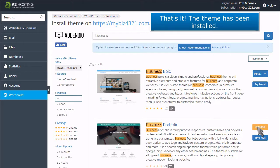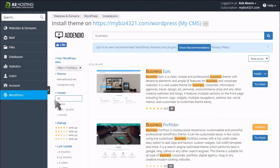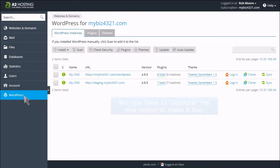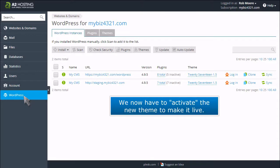That's it! The theme has been installed. We now have to activate the new theme to make it live.